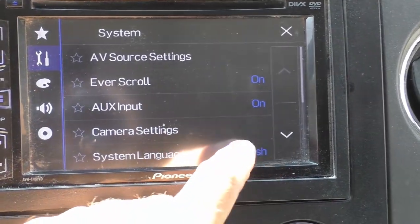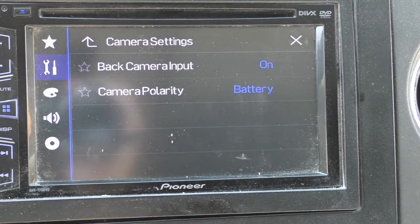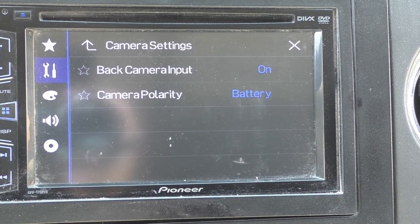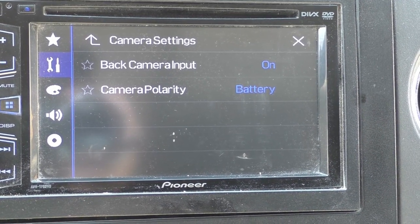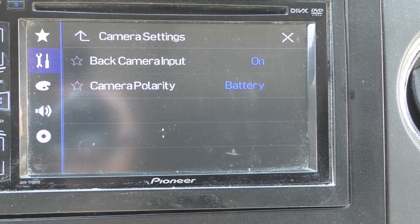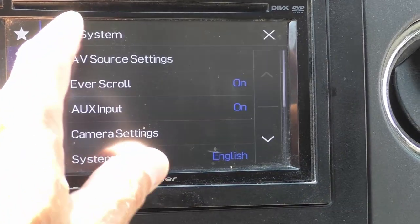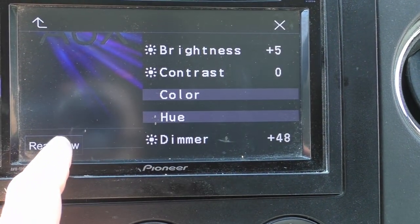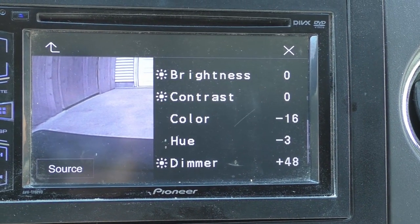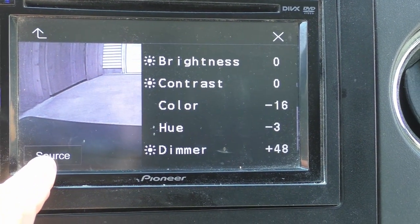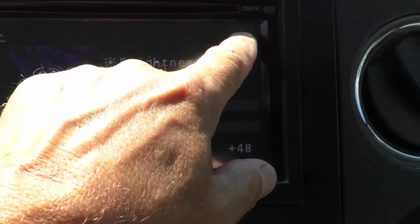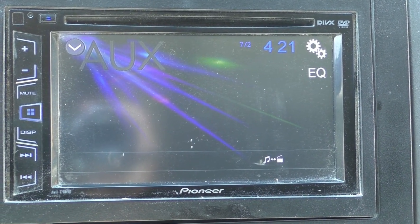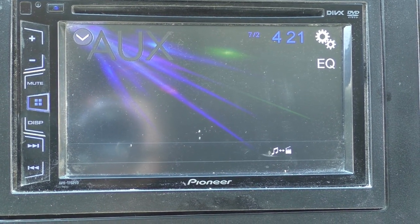Usually you can go into settings and find your camera settings, and in a more expensive head unit you'll have a setting that says 'reverse the camera image' or something to give you that choice. This unit has nothing like that. Picture adjustment will let me change color, contrast, and other stuff, but I can't flip it. So really, on cheap head units with cheap cameras, this has to be done in the wiring at the camera.